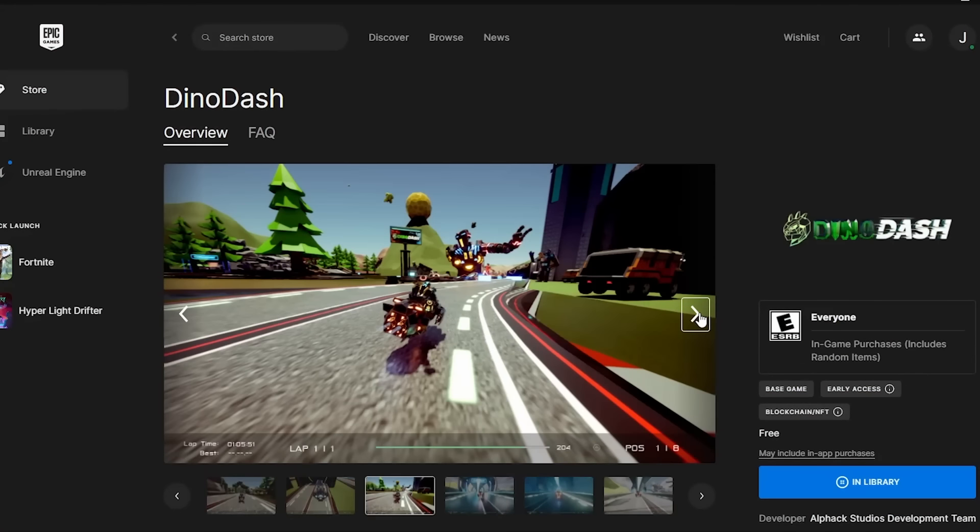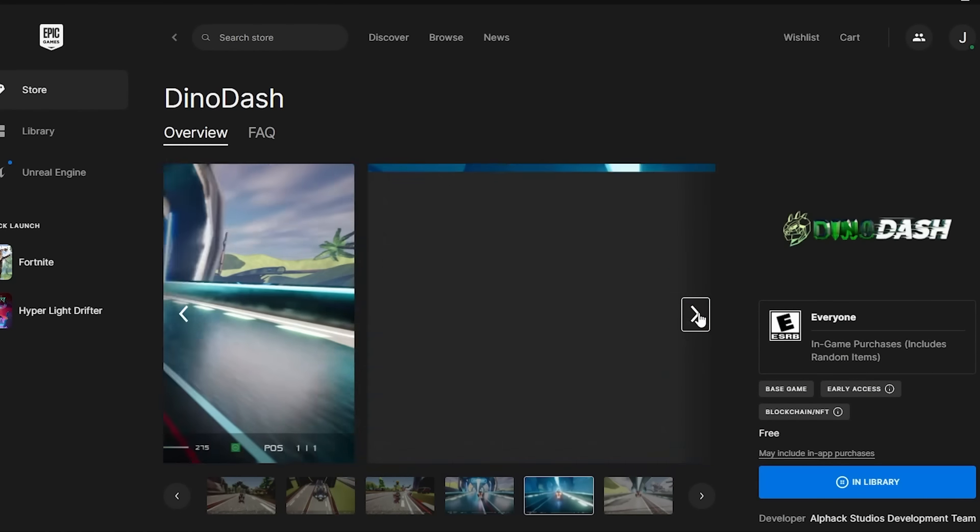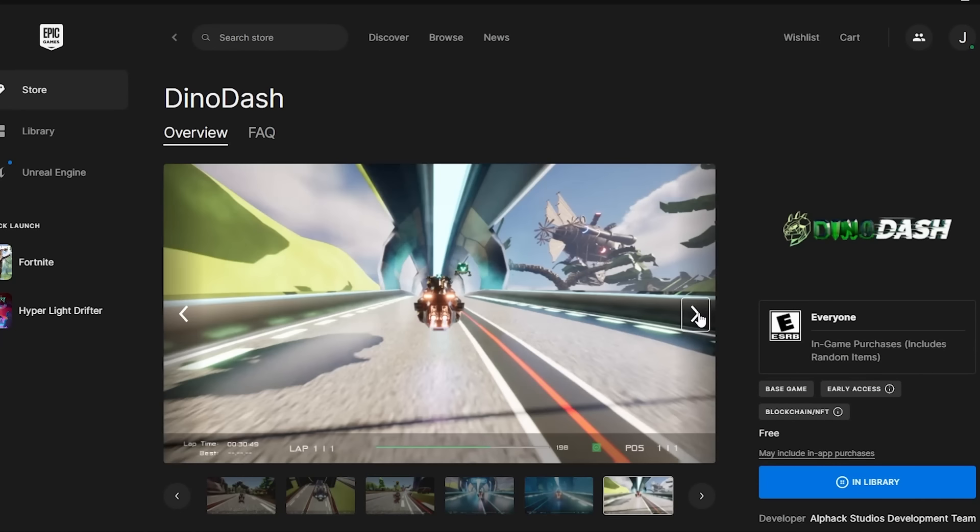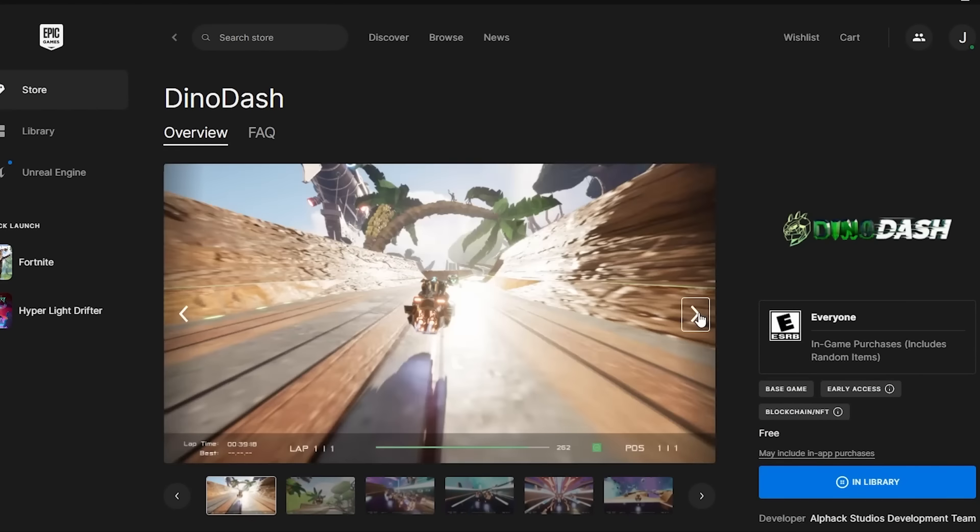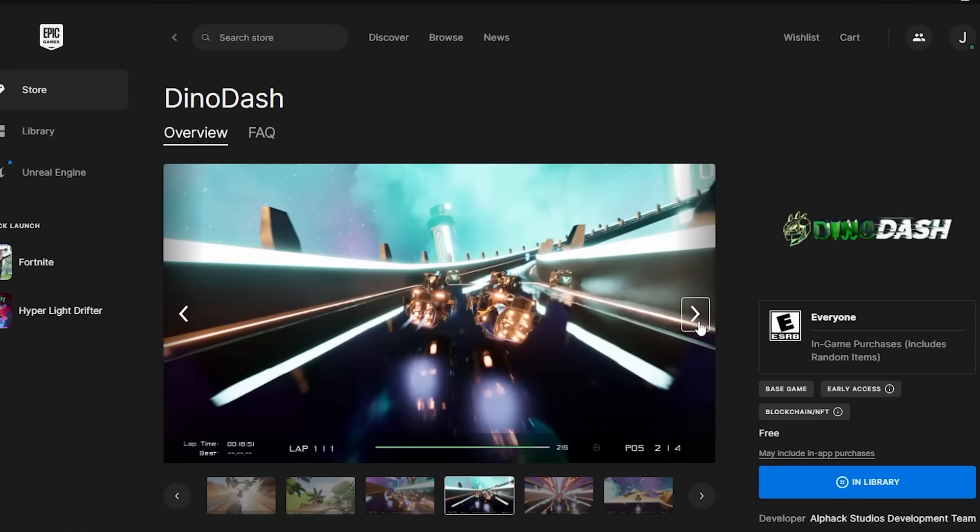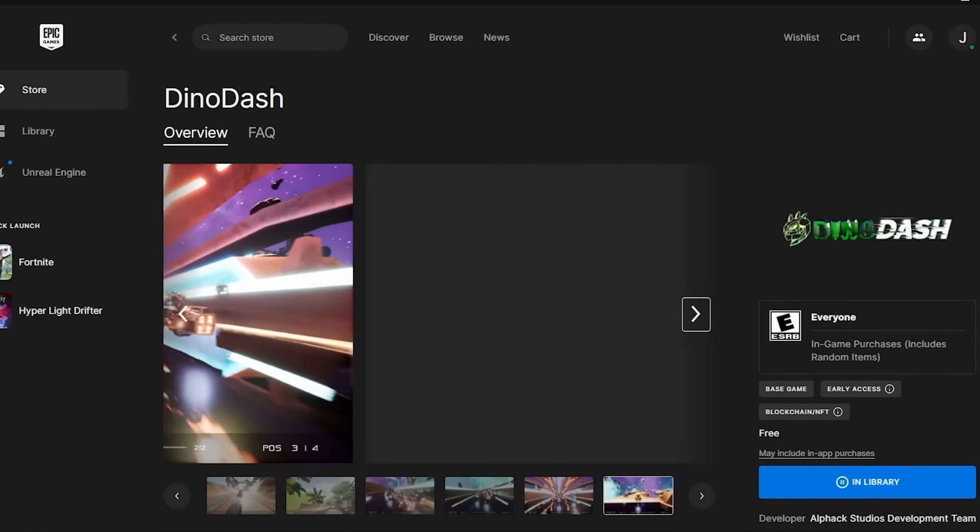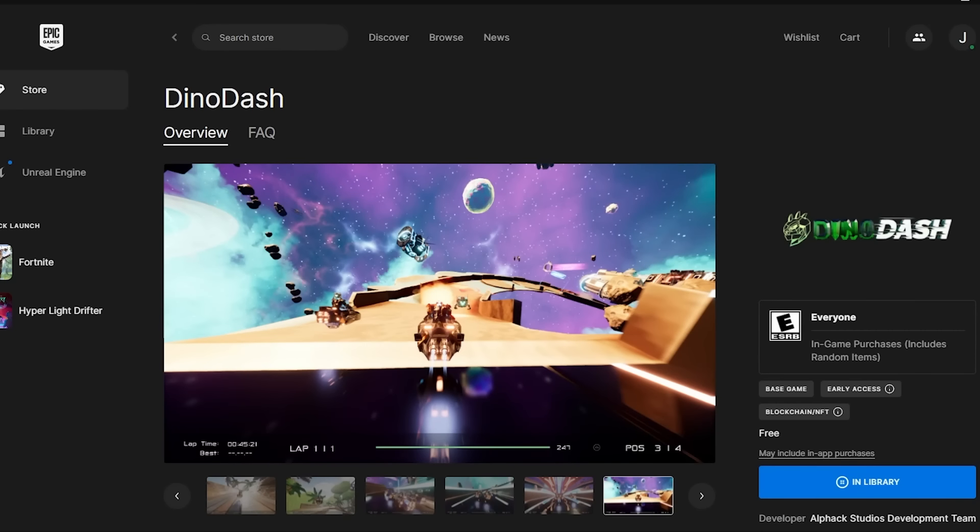Dino Dash is a fast-paced hover racer that will put your skills of racing and reaction time to the test. See if you have what it takes to win. There's no trailer for the game, but judging by the screenshots, perhaps a better title might be My First Unreal Engine Game.